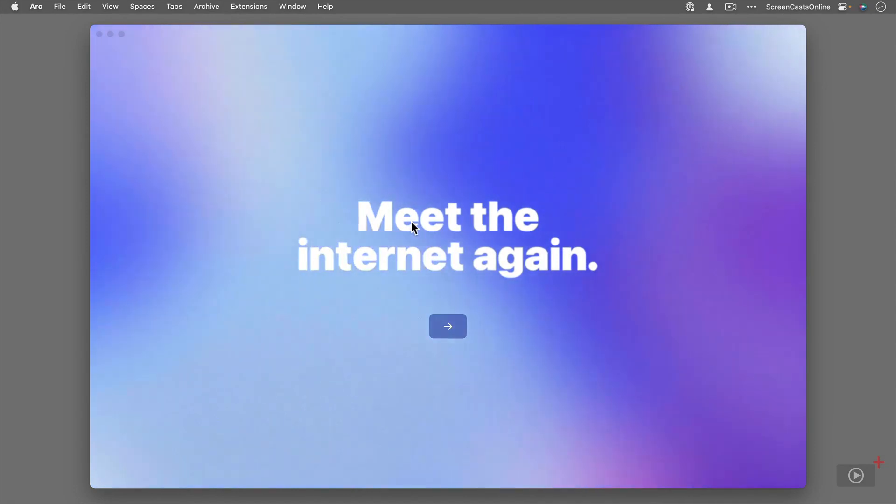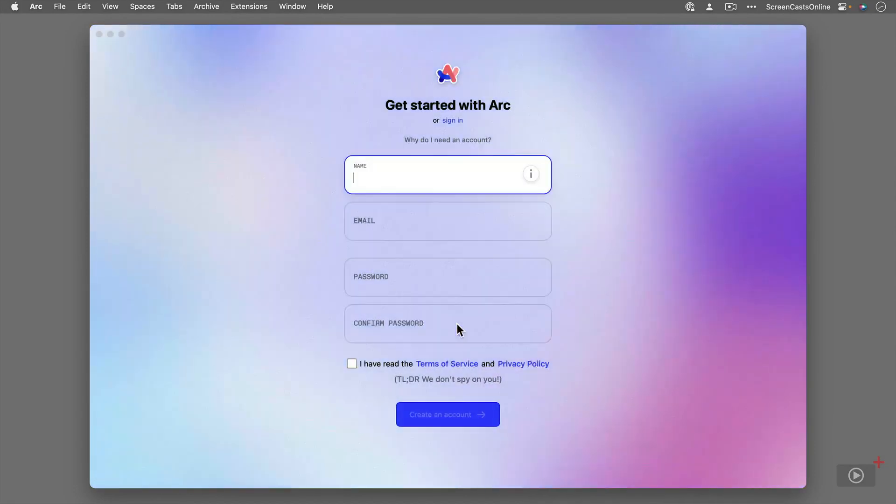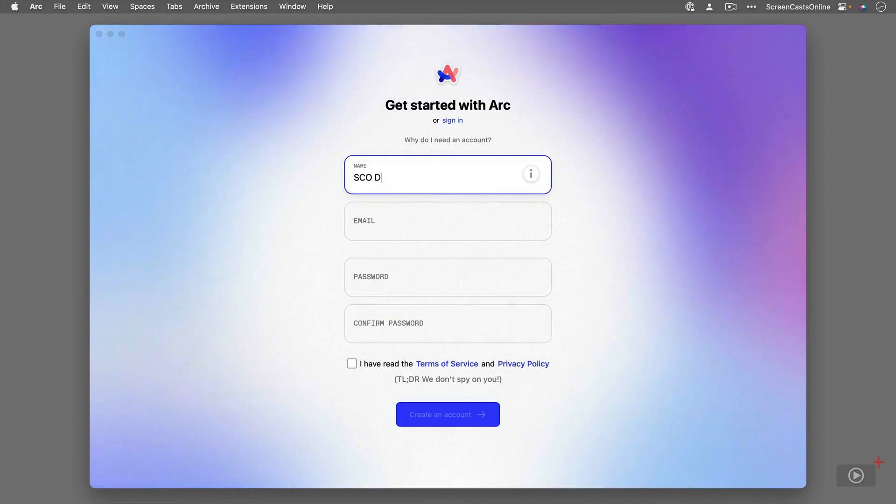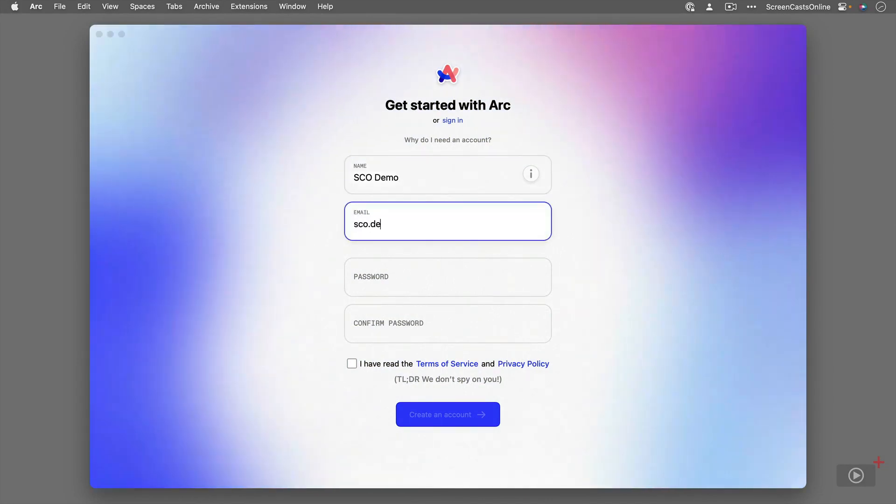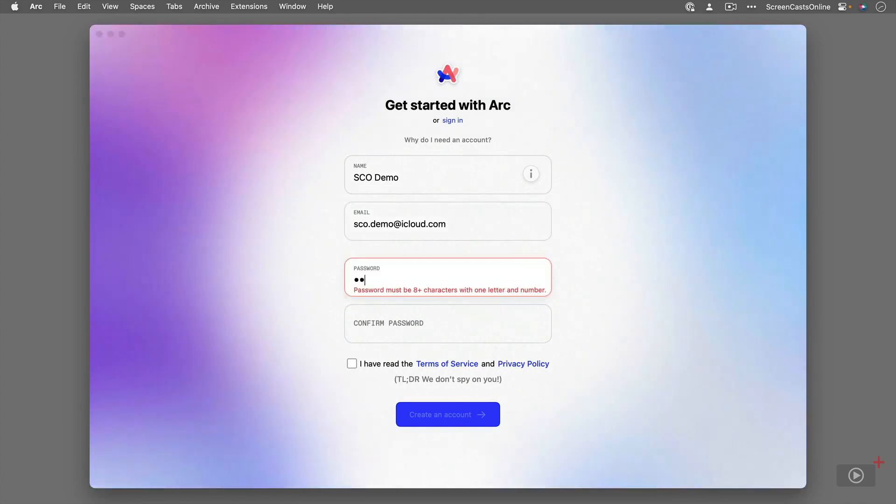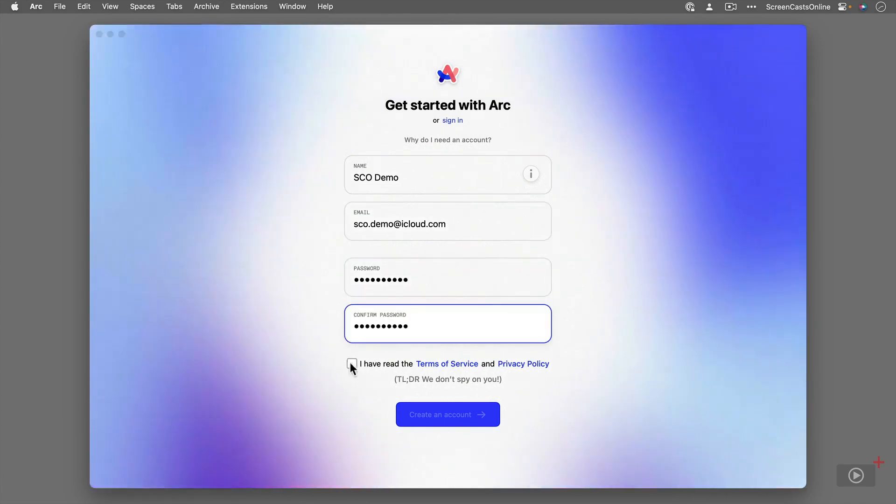You will have to create an account. The reason for creating an account is that you can synchronize most of the settings across to a different Mac. So you need to go ahead and create an account. I'll just speed this up, put in my password, and we'll continue.